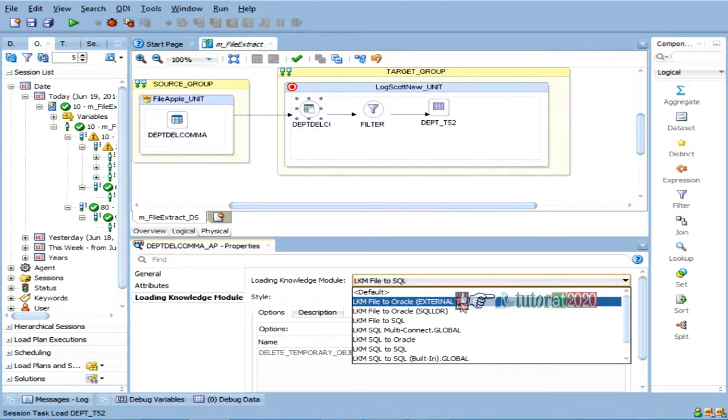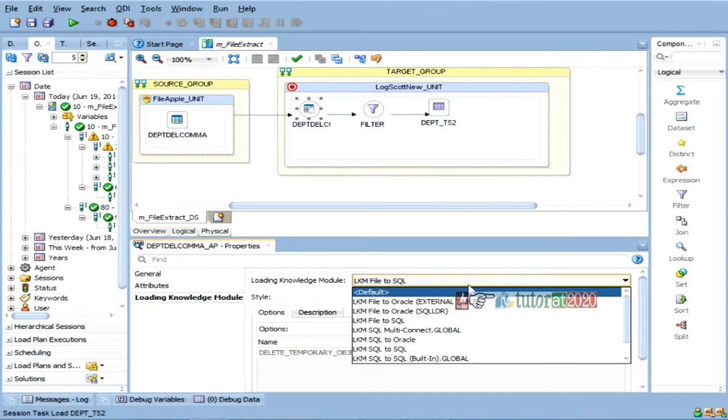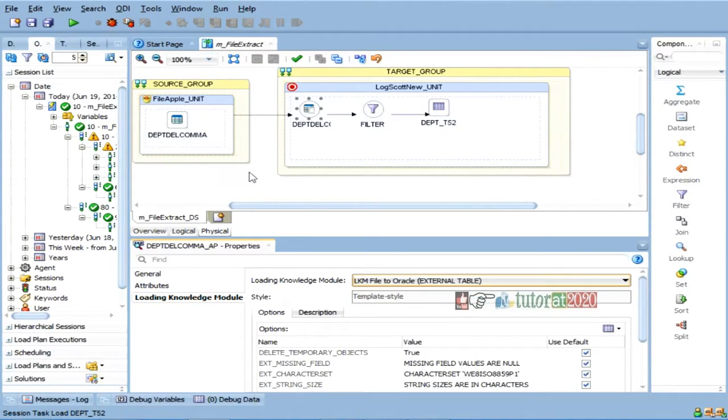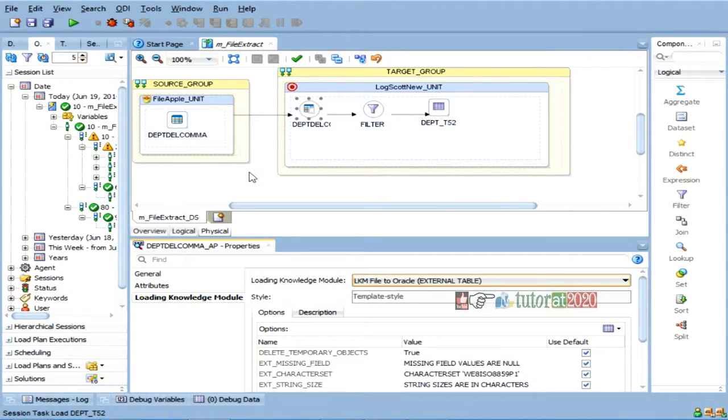So, now, if I want to make it a bit faster, I can choose LKM file to Oracle. Same logic, everything, but I want to do it in a different way, in a faster way.